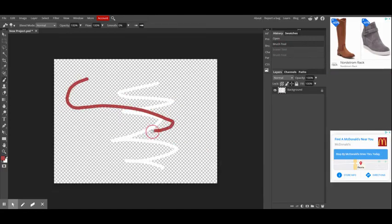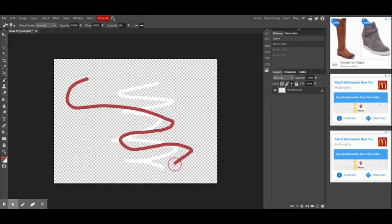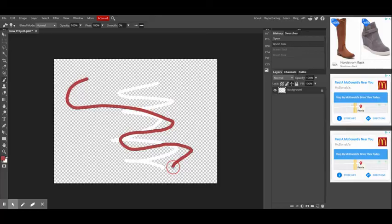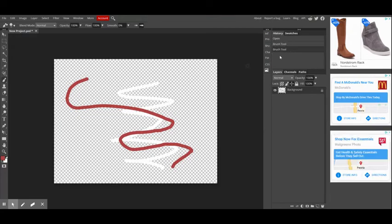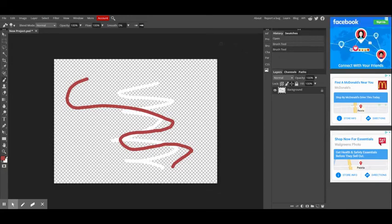So again, you'll see, watch where it says eraser tool and brush tool. And as soon as I let go of my mouse, it replaced it with my last brush.